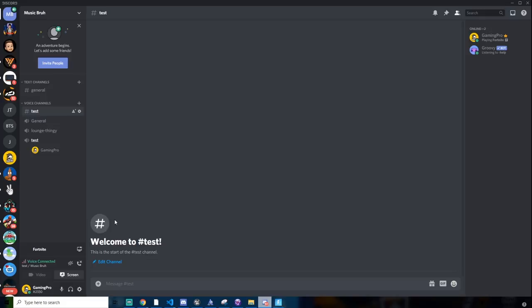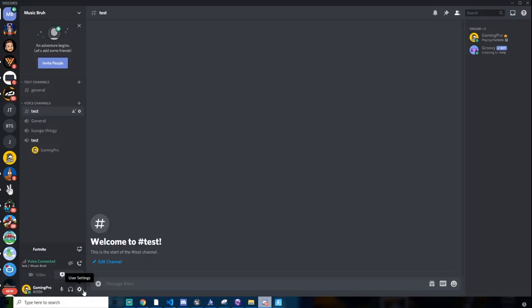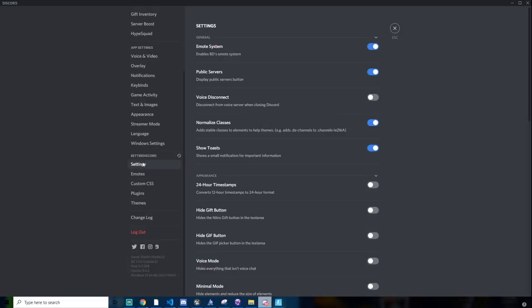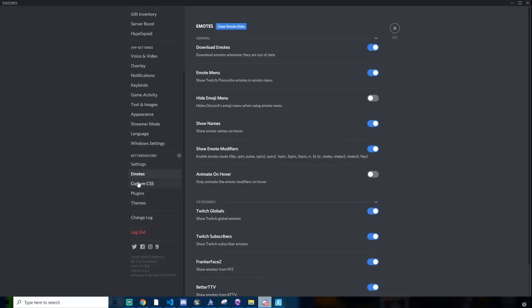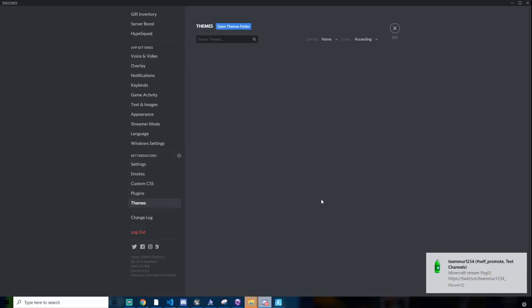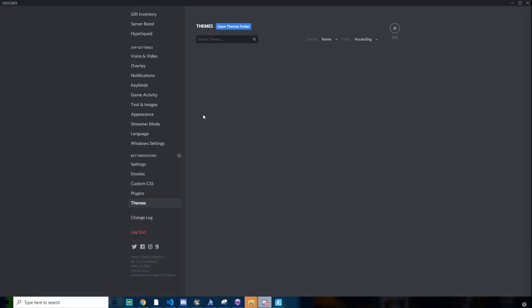So once you open back Discord, you want to click user settings. And then you want to go all the way down here, and then you'll see Better Discord. So there's themes, plugins, custom CSS, emotes. Custom CSS is to design backgrounds. And themes, if you open themes folder, you can insert CSS files, which are for like the background of your Discord, the customization of how your Discord looks.